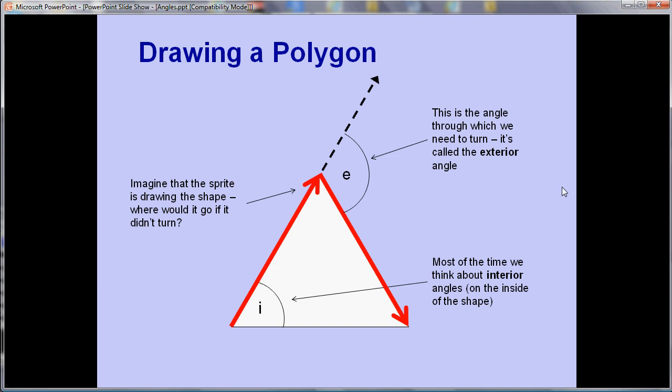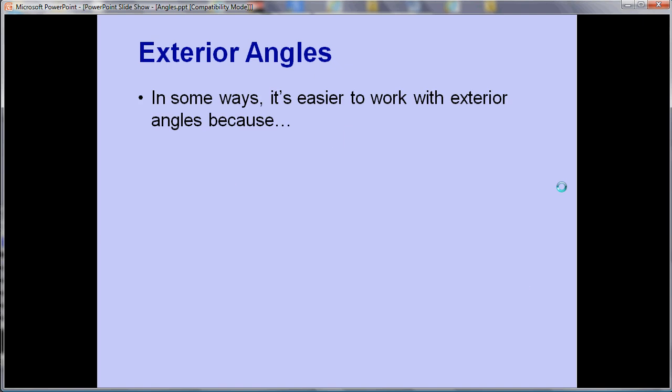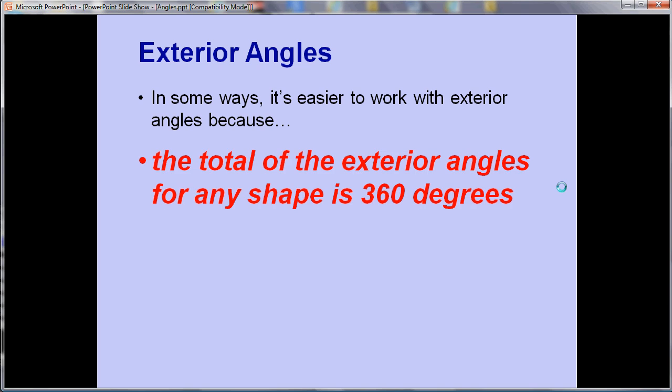So this is a slightly unusual way of thinking about angles but it has a very nice property and it's nice and simple because of this rule here. The total of those exterior angles for any shape regardless of the number of sides is always 360.